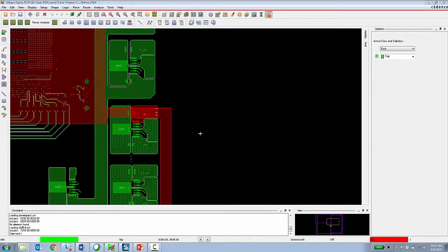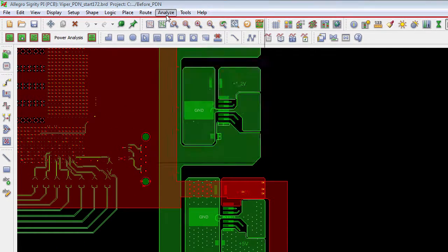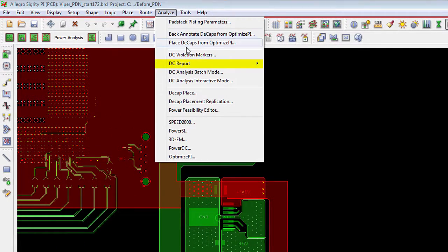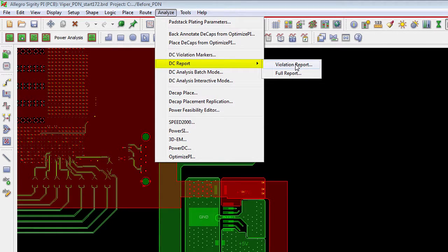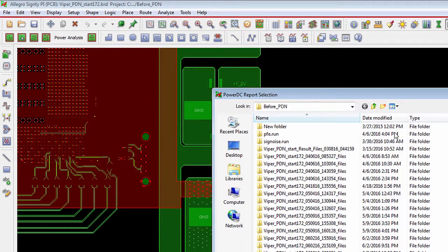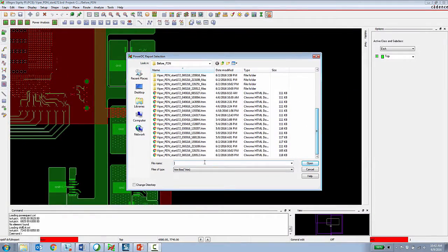Another option with the Allegro Sigrity PI-based is the ability for the PCB designer to review analysis results while staying 100% inside of Allegro. Under the analyze menu, the PCB designer can choose DC report and then they can look at a report containing only the violations or a full report.